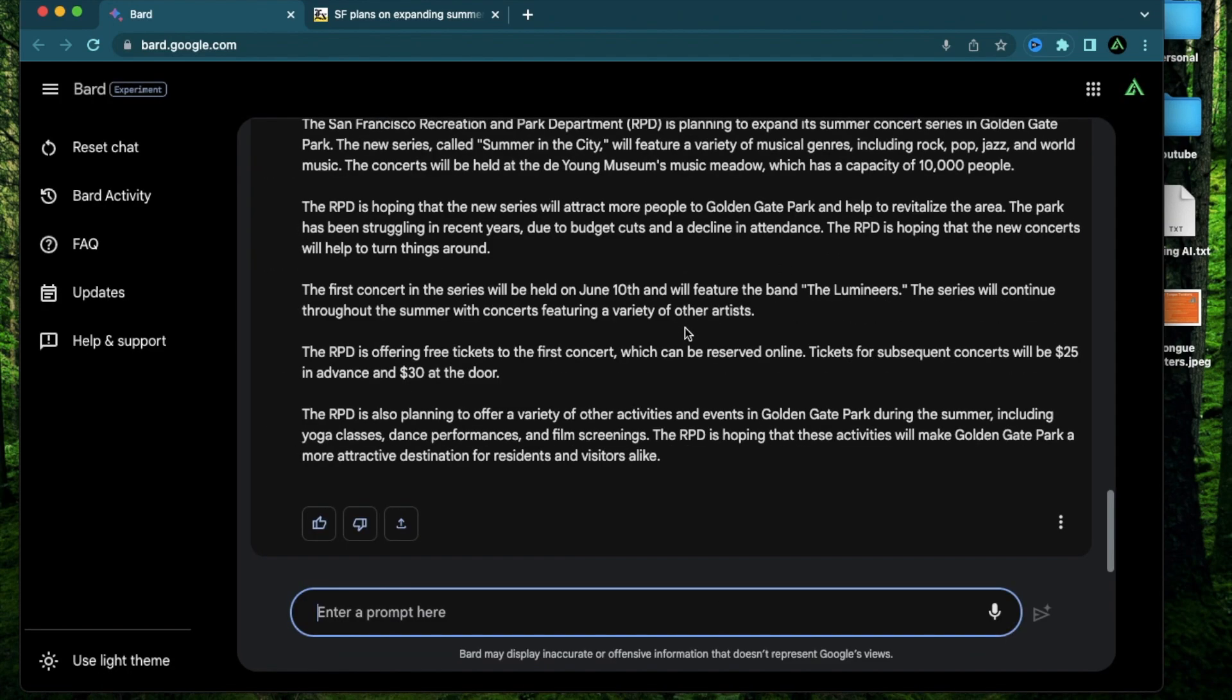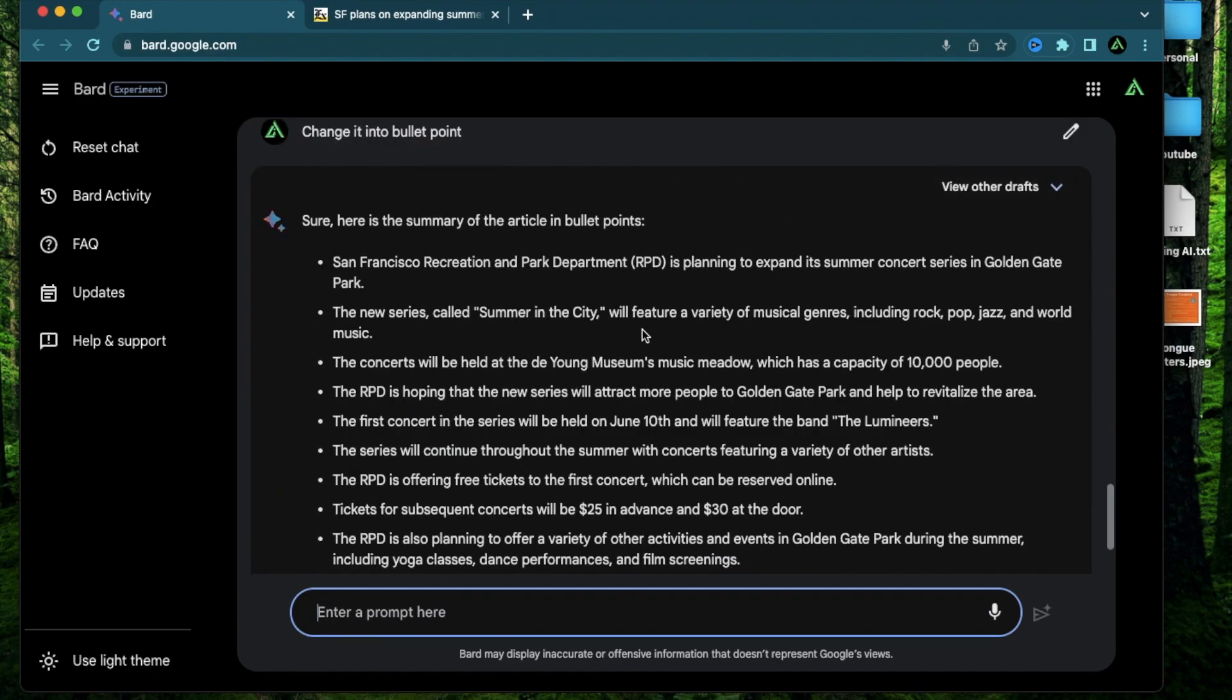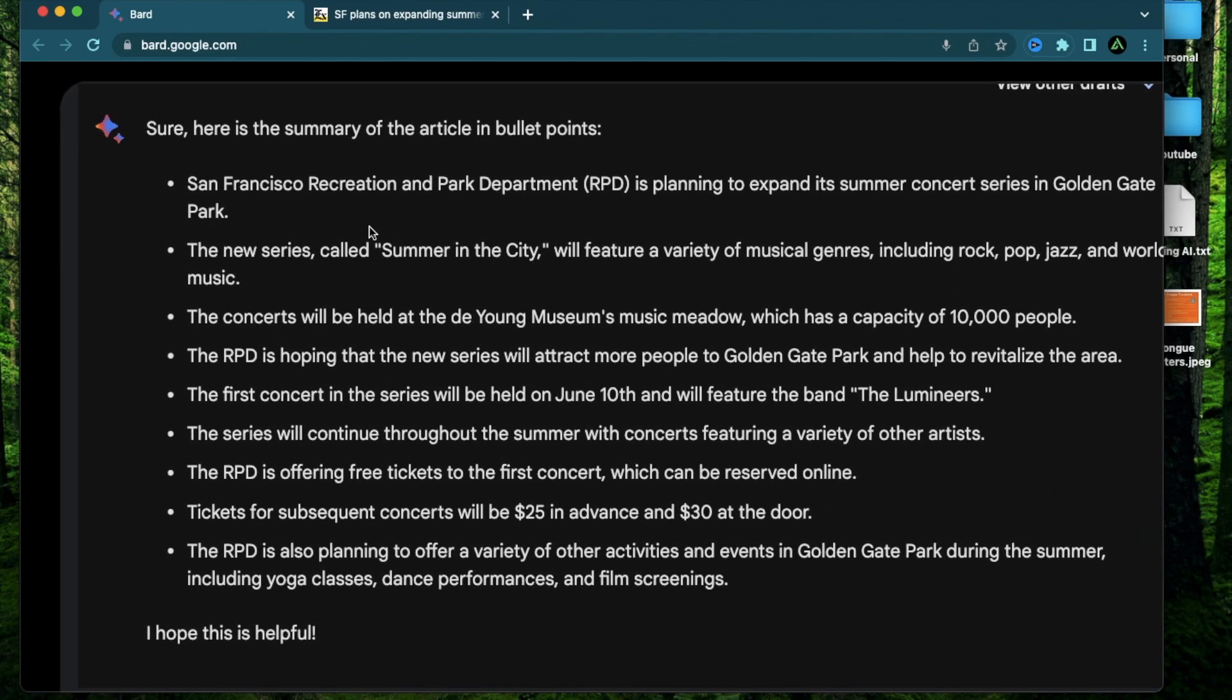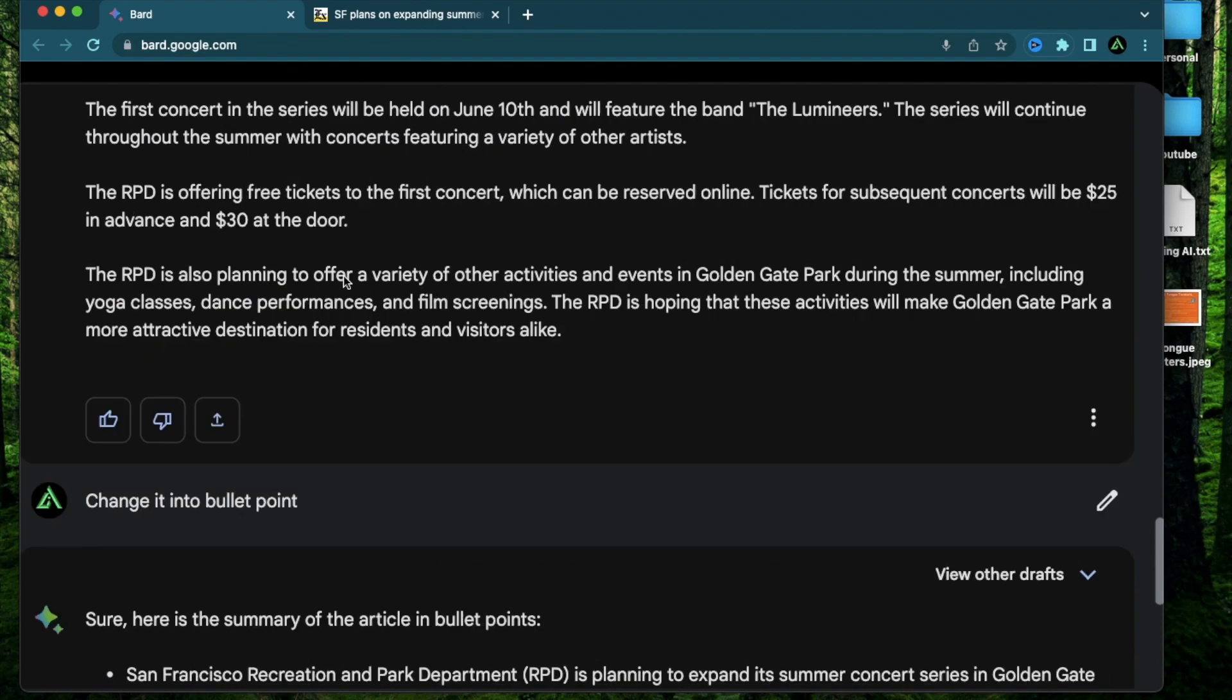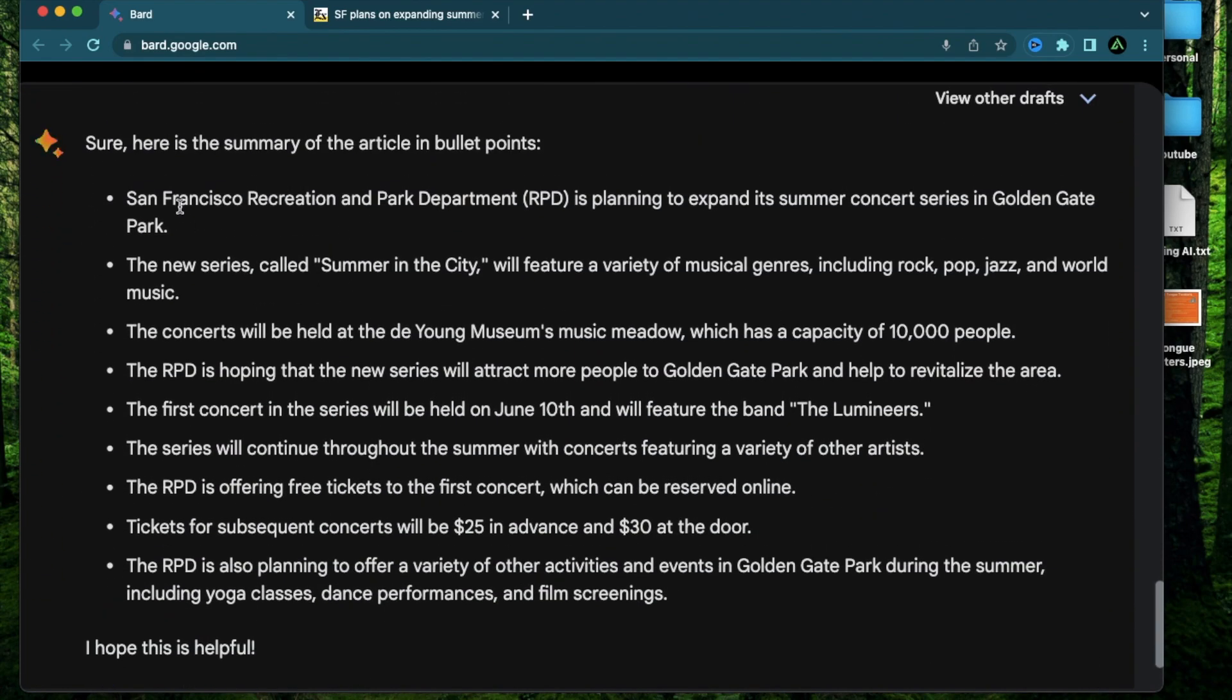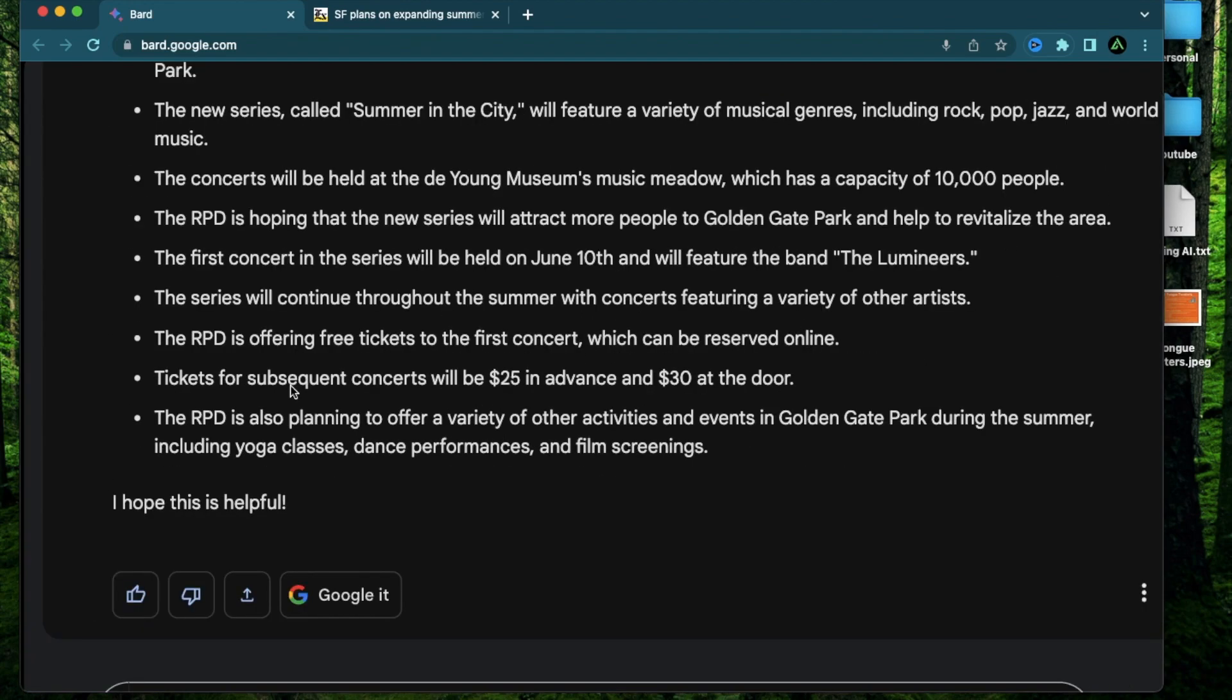Let me change this to bullet points and make this better. I actually made a spelling mistake as well but that should be okay. This is AI. Okay so it gave me the same information in bullet points because that's better readability wise for me. It says the San Francisco Recreation and Park Department is planning to expand its summer concert series. It's going to be called Summer in the City. It will be held in the Young Museum with a capacity of 10,000 people. The first series will be held on June 10th and feature the band called Lumineers.